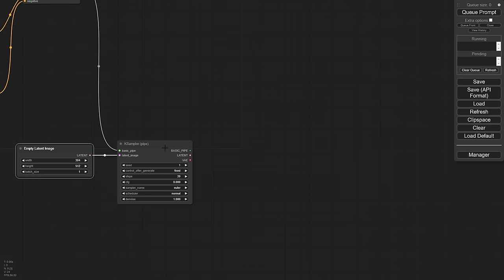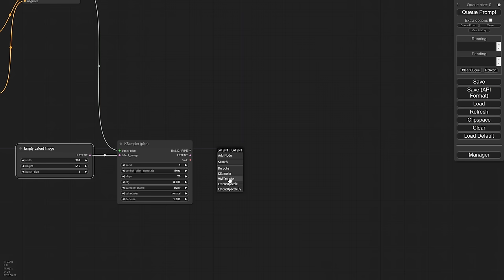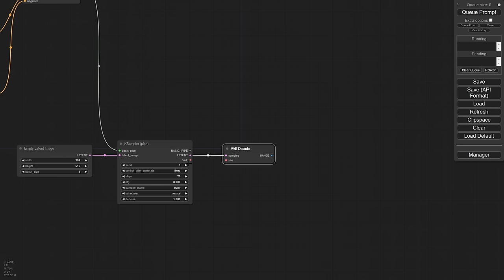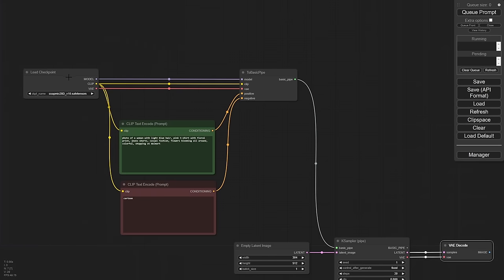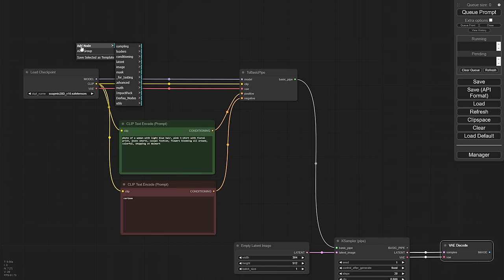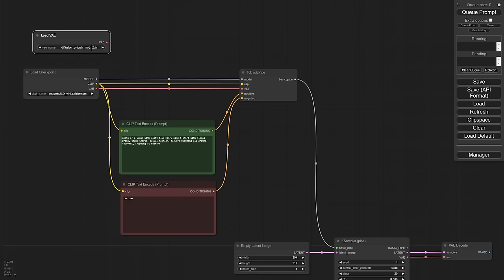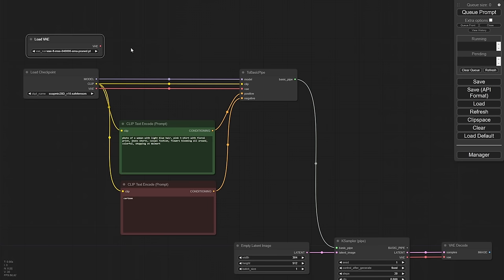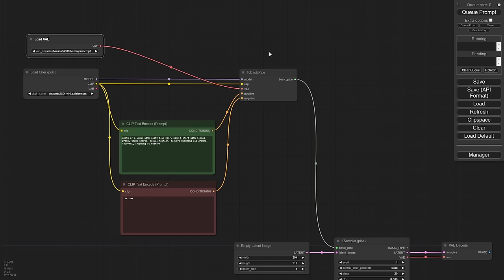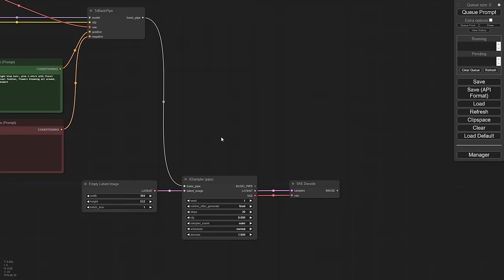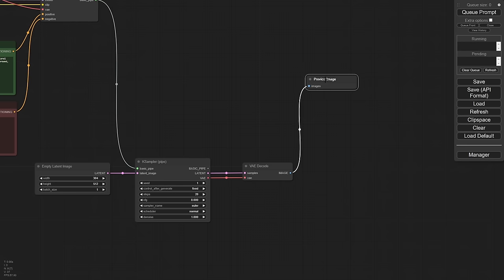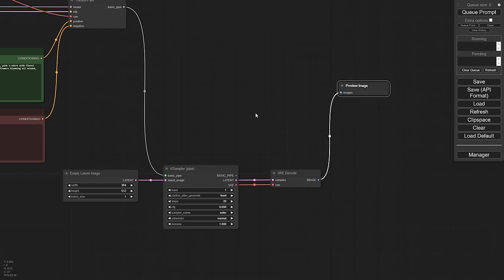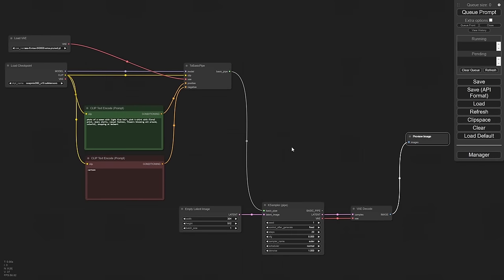I'm going to go ahead and set these to go ahead and change these to fixed here and just use a seed of one just so that it doesn't redo this one every single time. Now we don't necessarily need to use the pipe that comes out of this right away, but we do want to actually do our standard operation here, which is to decode it and see what we made. Speaking of VAE, the VAE that comes with this checkpoint is not very good. So let's just go ahead and add one. We'll add a node, a loader, add a VAE, and we'll pick the standard version here and plug it into the pipe.